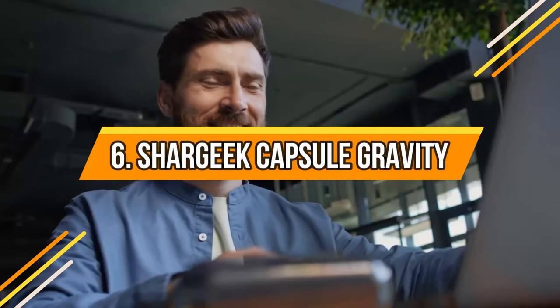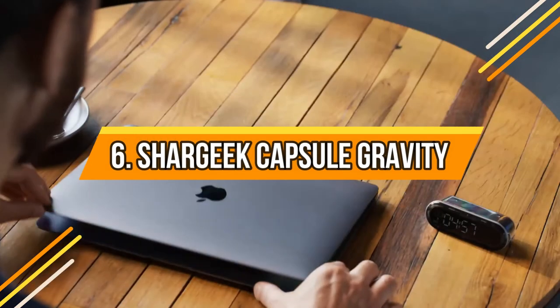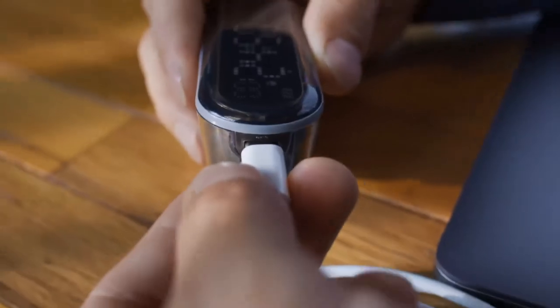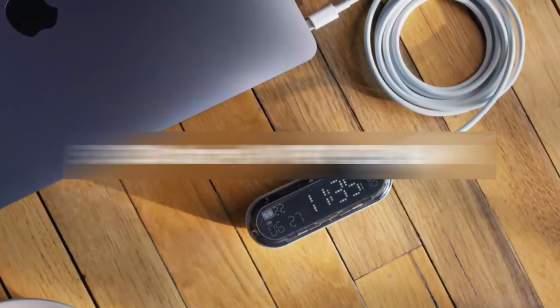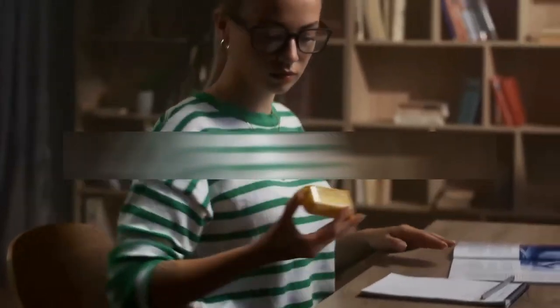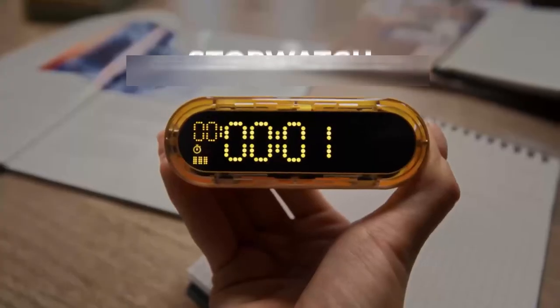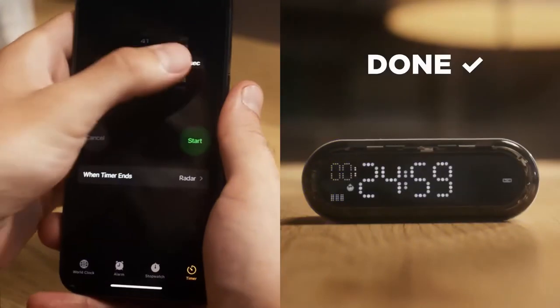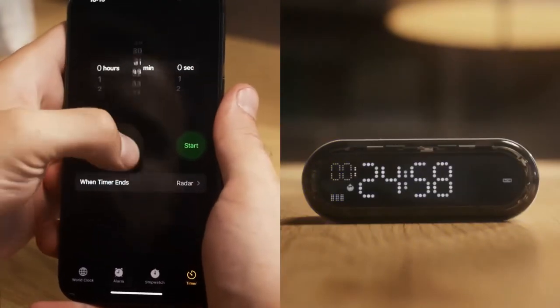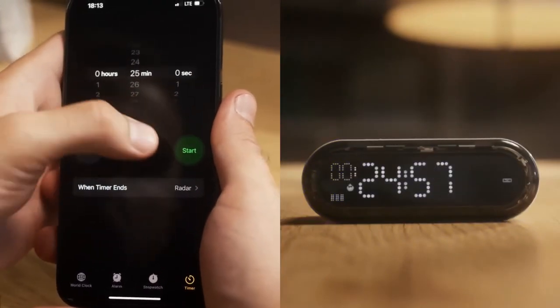Number 6: SharGeek Capsule Gravity. Using this device is easy. Simply activate a 25 minute timer or adjust it to your desired limit. Adjust the volume so you can hear the alarm when the time is over. It can be used as a countdown timer if you want to cook.